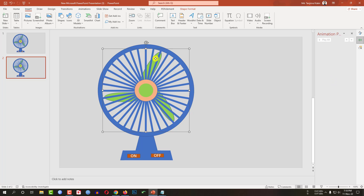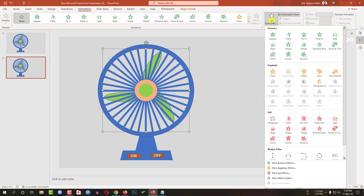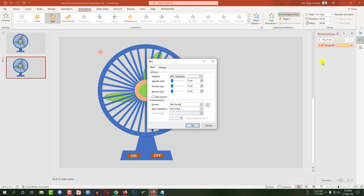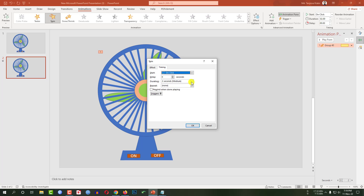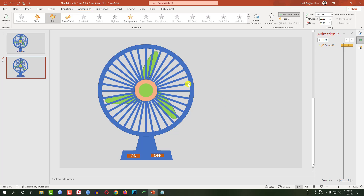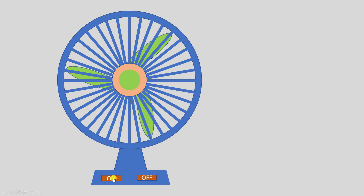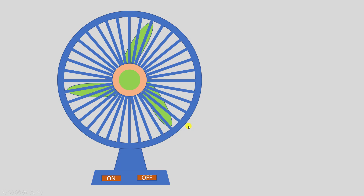Let me select the fan, go to Animation, go to Add Animation, click on Spin, go to Effect Options, go to Timing — 2 seconds, one click, repeat 2 times. Click OK. Let me click on the animation, set it to with previous. If I want to watch the slide show, let me go to my first slide. Let me click on 'on' — fan is rotating. If I click on 'off', my fan is going to turn off.